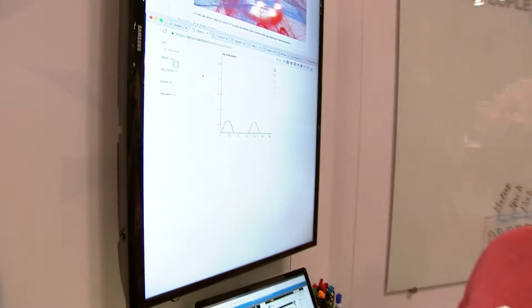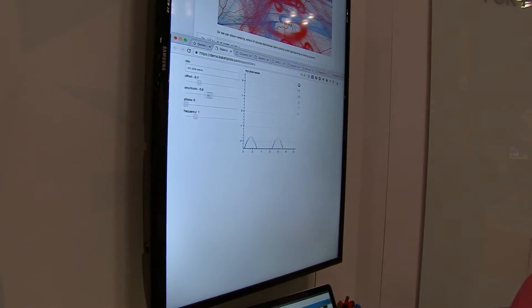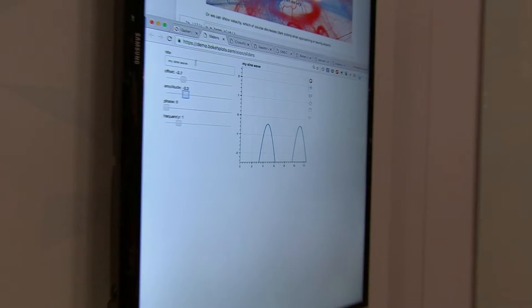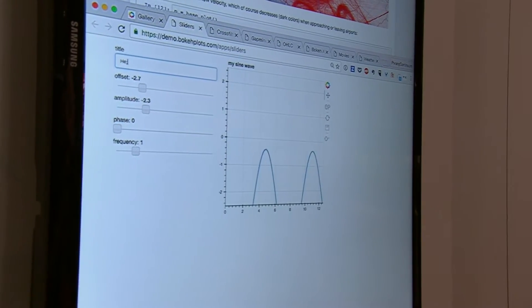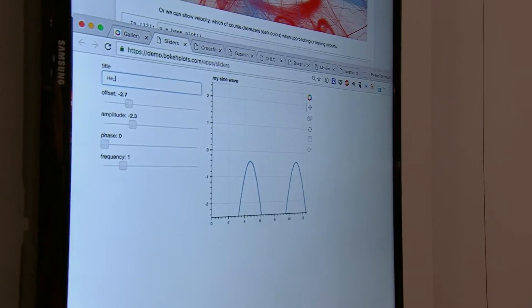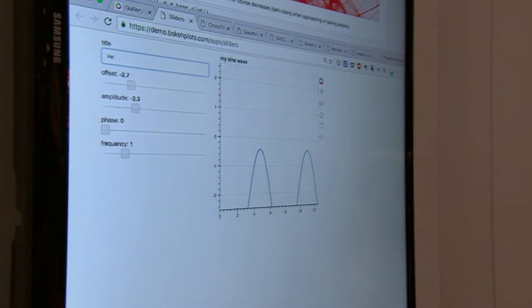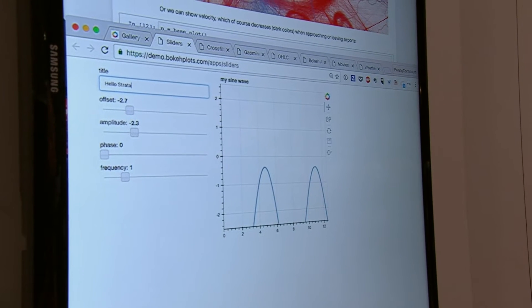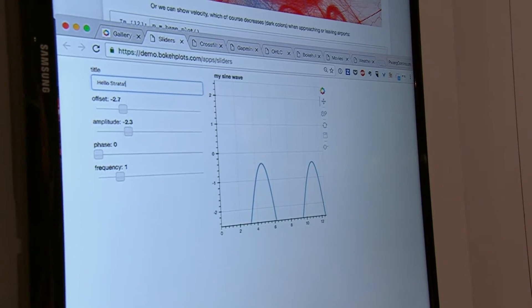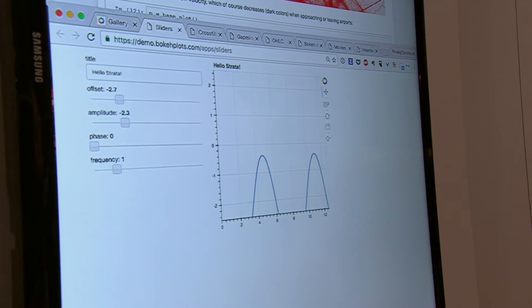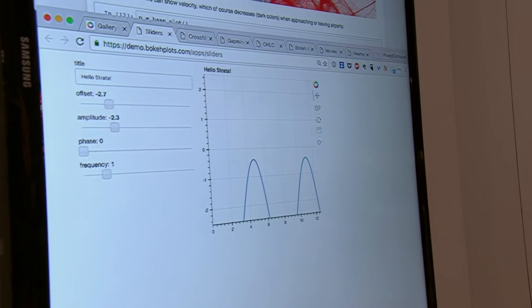Please do. So here's a very simple example. We have an interactive plot with some sliders and a little text input here. So we do 'hello strata' and it's just updating live.